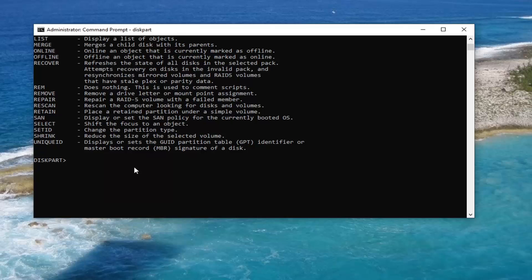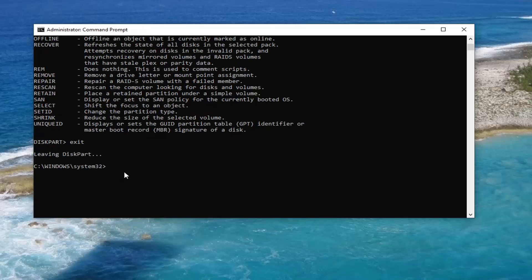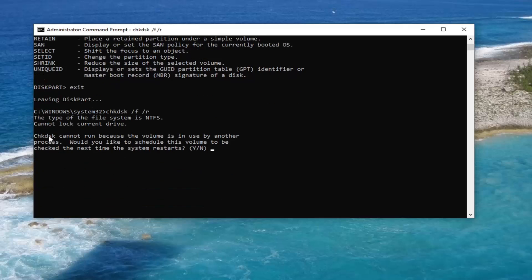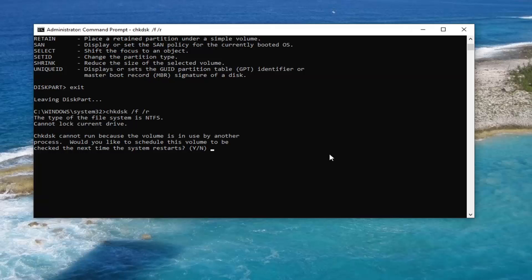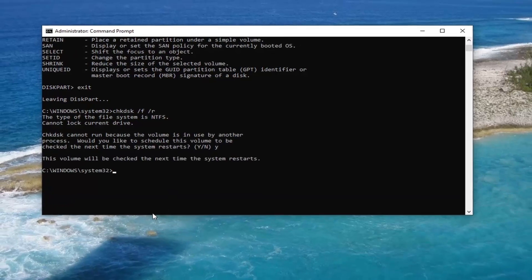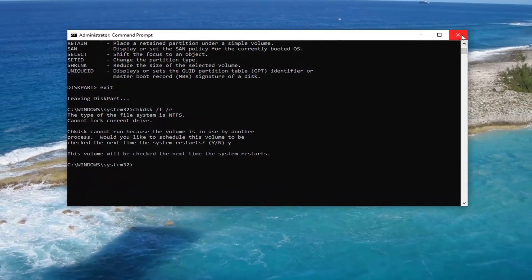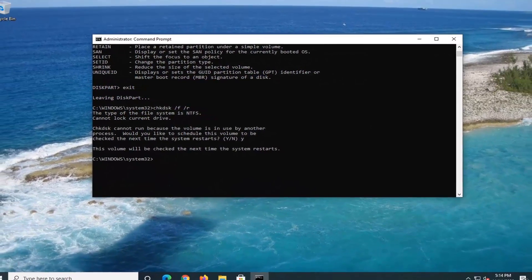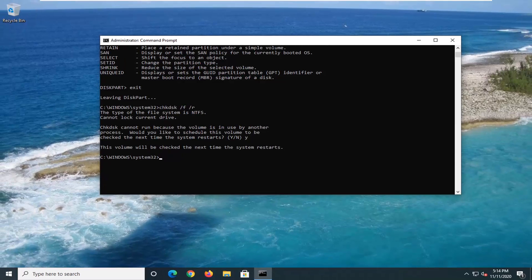I have to exit out of DiskPart first, so type in E-X-I-T to exit. Now type in C-H-K-D-S-K followed by a space, forward slash F, another space, forward slash R, and hit Enter. It says check disk cannot run because the volume is in use — because obviously our computer is on. Tap Y on your keyboard and then hit Enter. You're going to close out of everything, restart your computer, and it will initialize the check disk scan the next time your computer restarts.